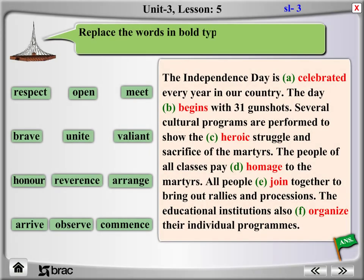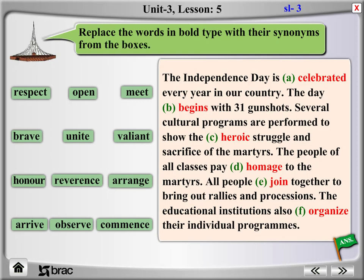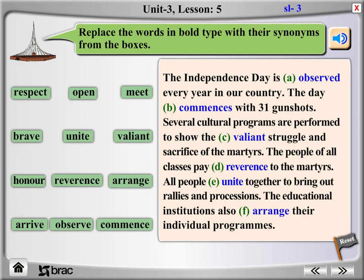Replace the words in bold type with their synonyms from the box. The Independence Day is observed every year in our country. The day commences with 31 gunshots.